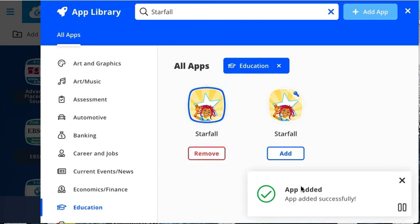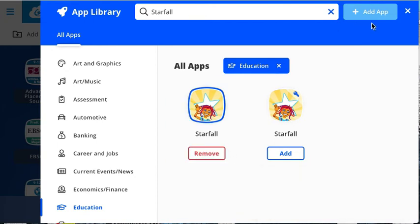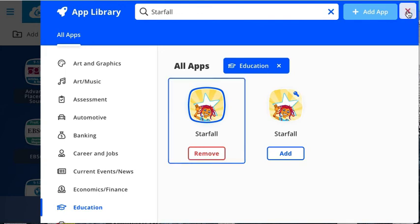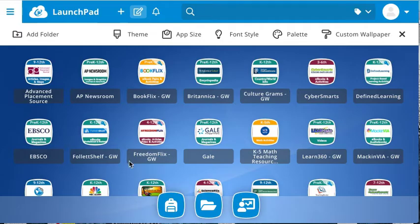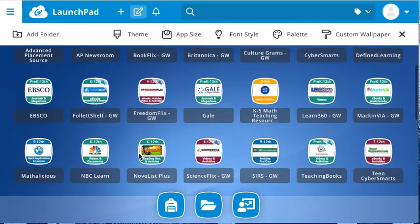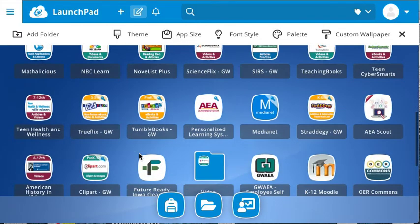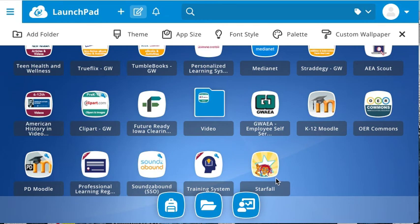You'll now notice that it's been added successfully. X out in the upper right — that takes you back to your main launchpad. Scroll down and there will be the latest app you've added.